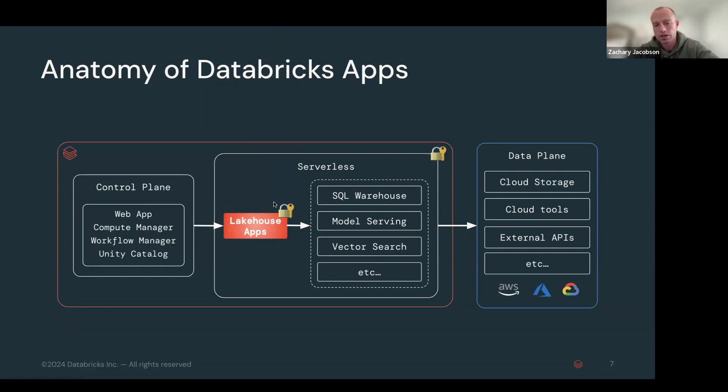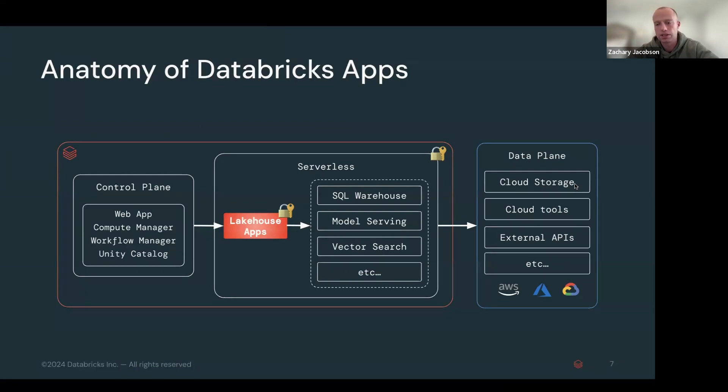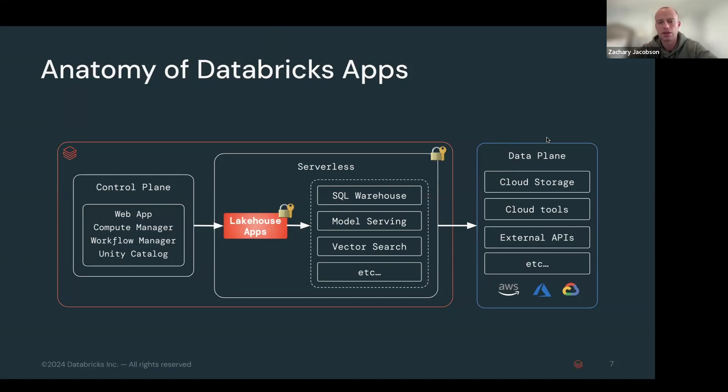Which is hosted in calling your serverless compute plane, which attaches to any of these serverless compute engines. And then finally you have data plane. So this is your cloud storage account. So I can access all the data that you have in your cloud account in a secure way.